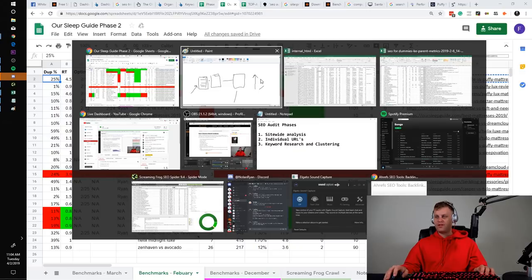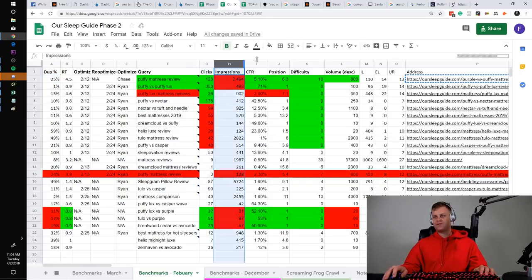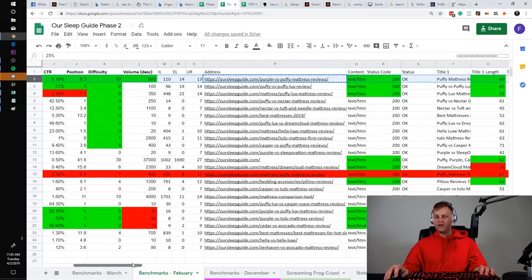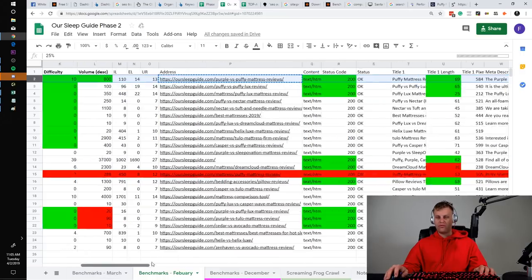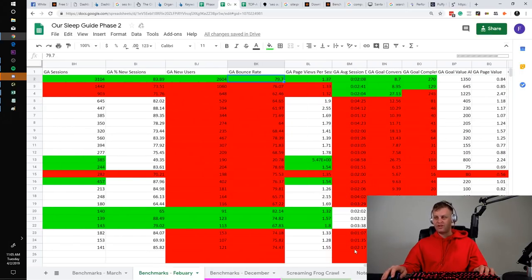The duplicate content percentage is just looking at how many other pages match this page in terms of content. We plug it into Siteliner, press go, then plug in the URL, and we can see it's now at 4% — which is great because it was 25%. They went and fixed it. You can see based on the colors which parts of these pages had duplicate content, which they no longer have. This is something we told the clients they needed to get done, and they did. That's phase two.